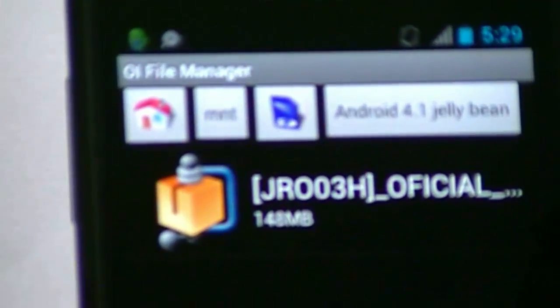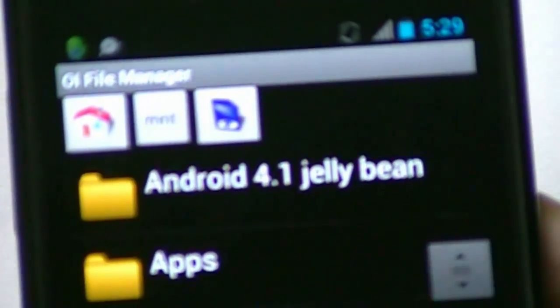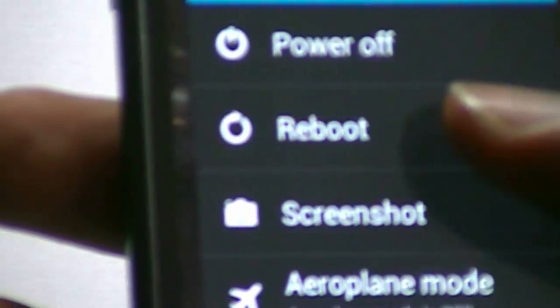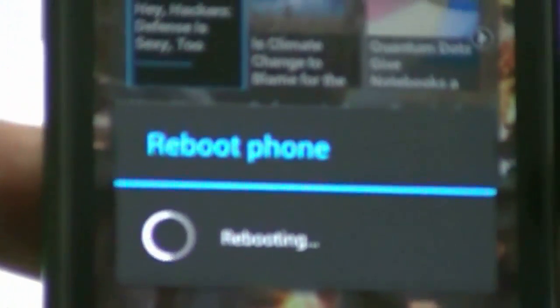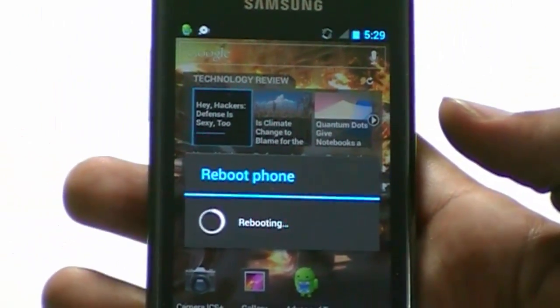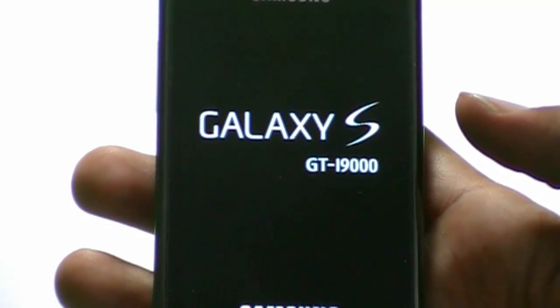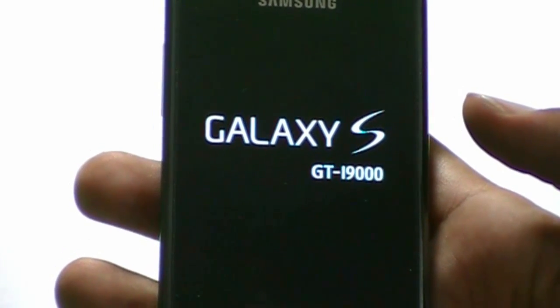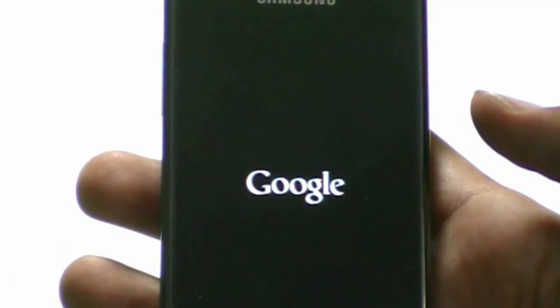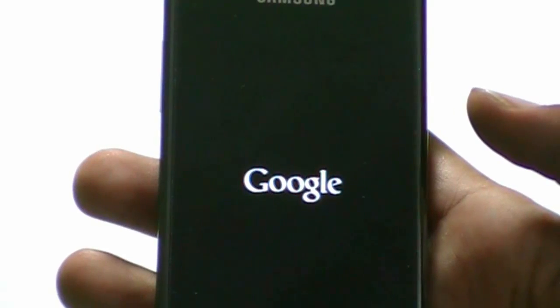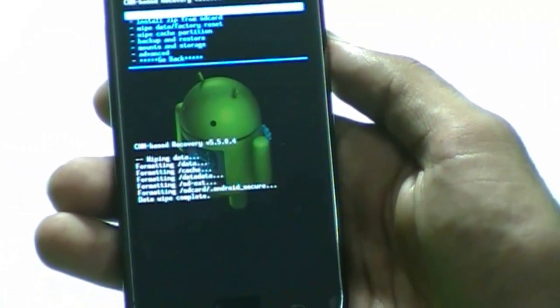Here is Android 4.1 Jelly Bean, which is a kind of official ROM for Samsung Galaxy S. Now I'm gonna reboot my phone into recovery mode so I can flash it. My phone is rebooting — let's wait for it, and then we will flash our Samsung Galaxy S with the new ROM of Jelly Bean 4.1.